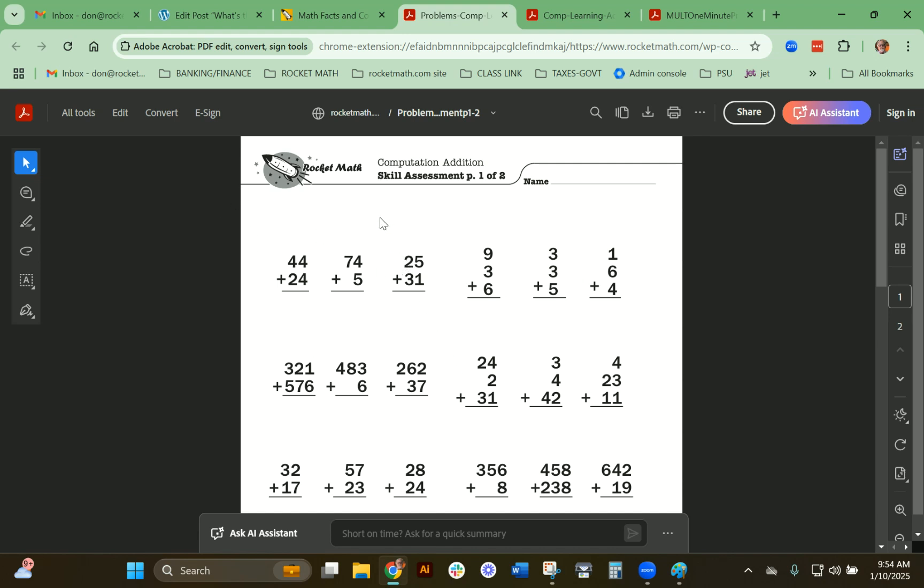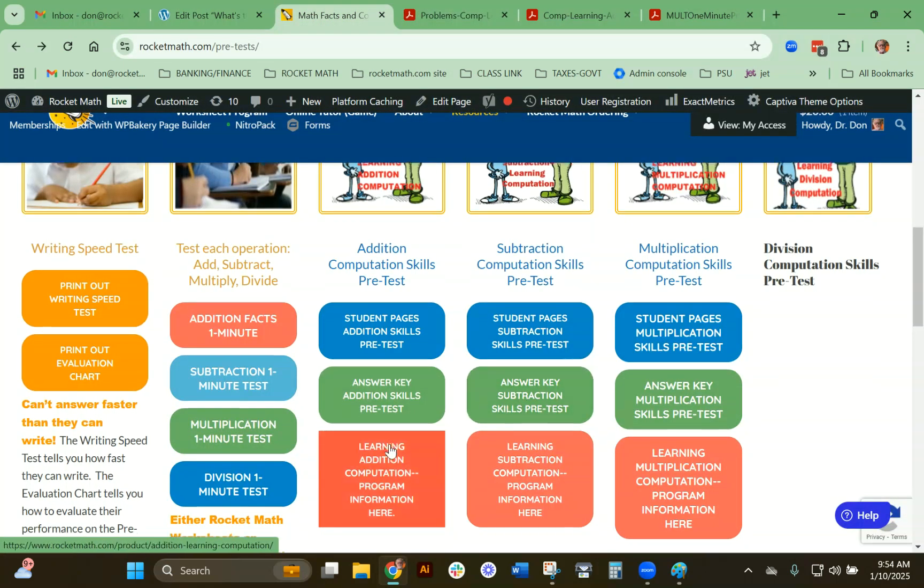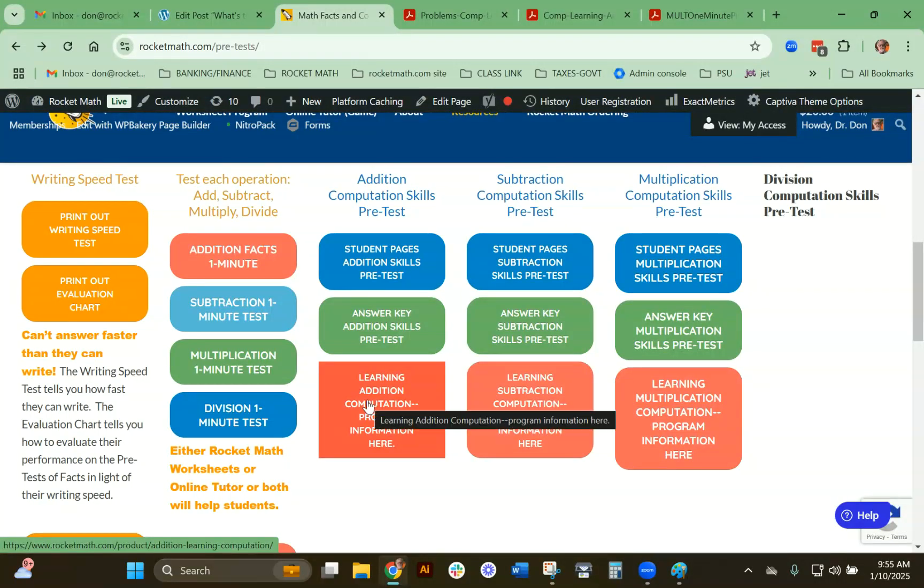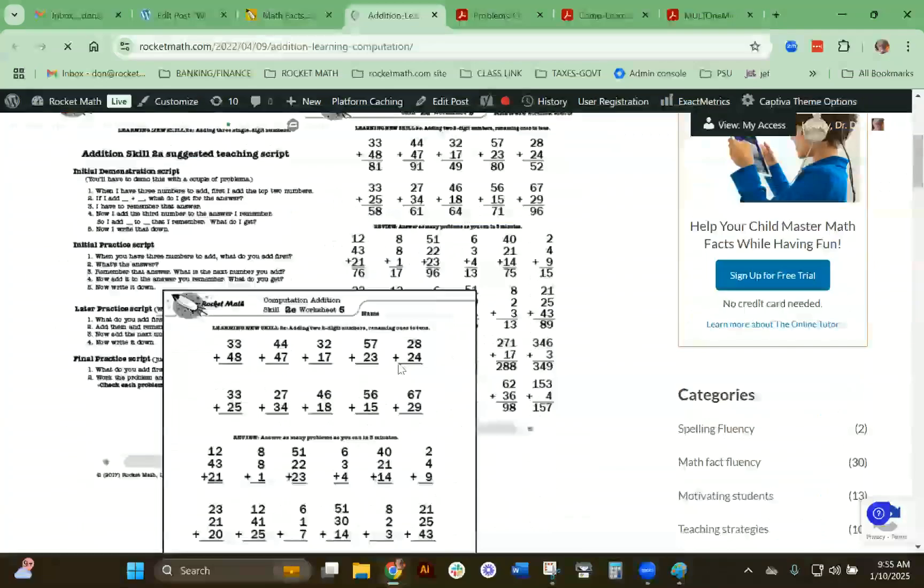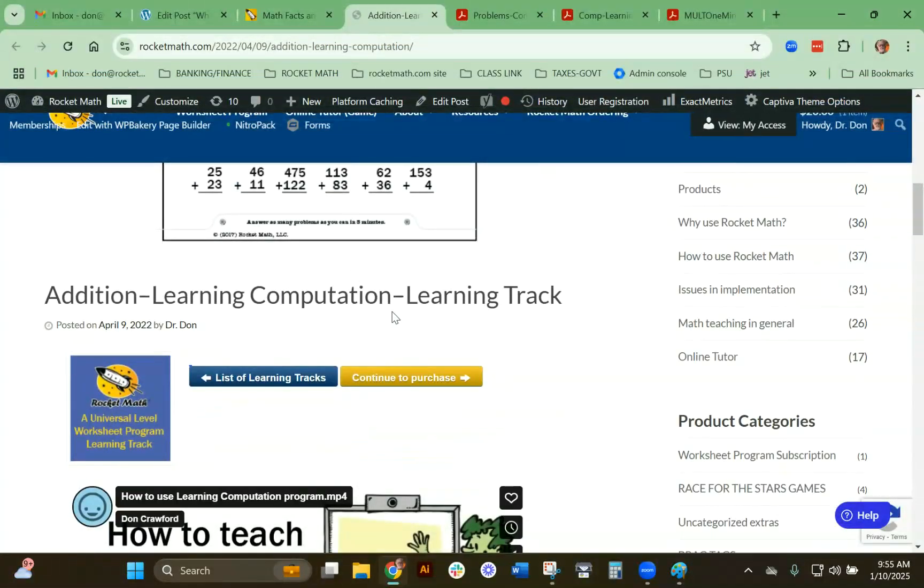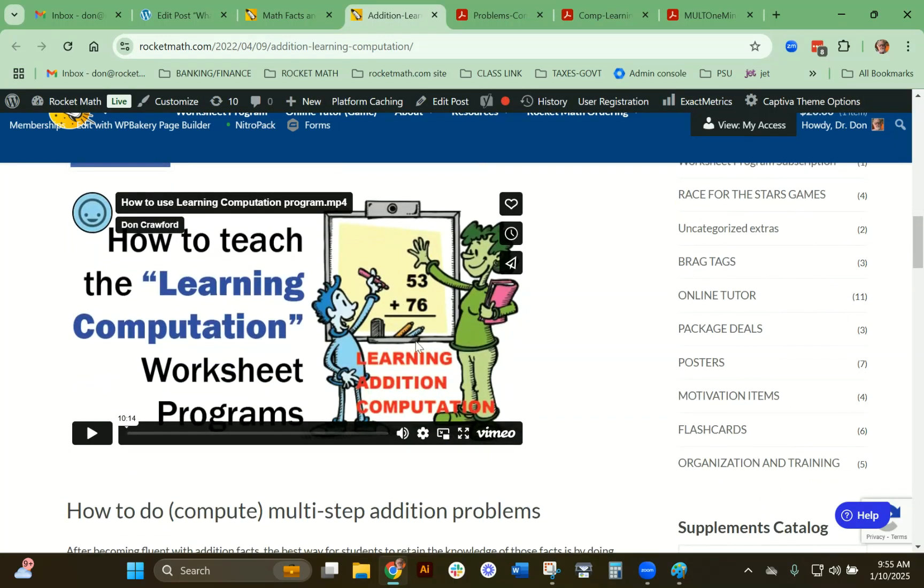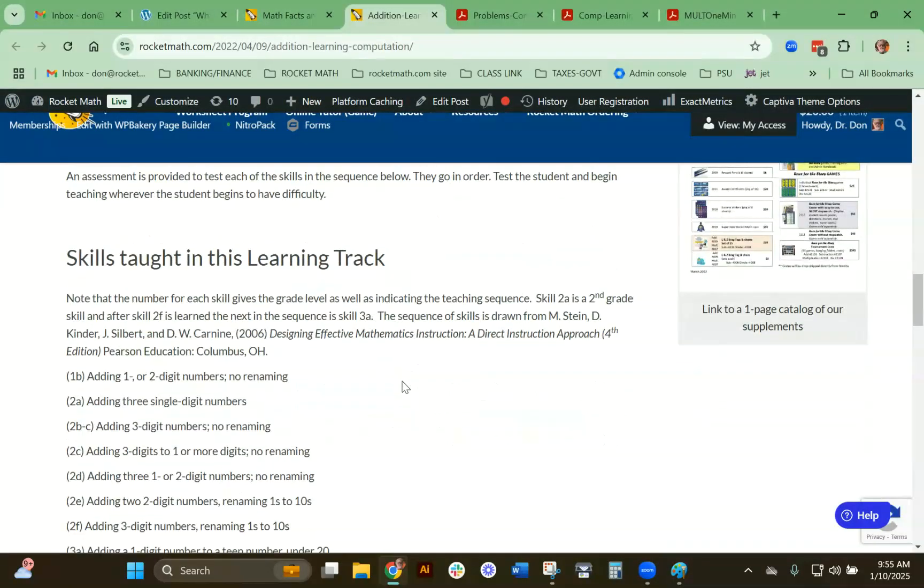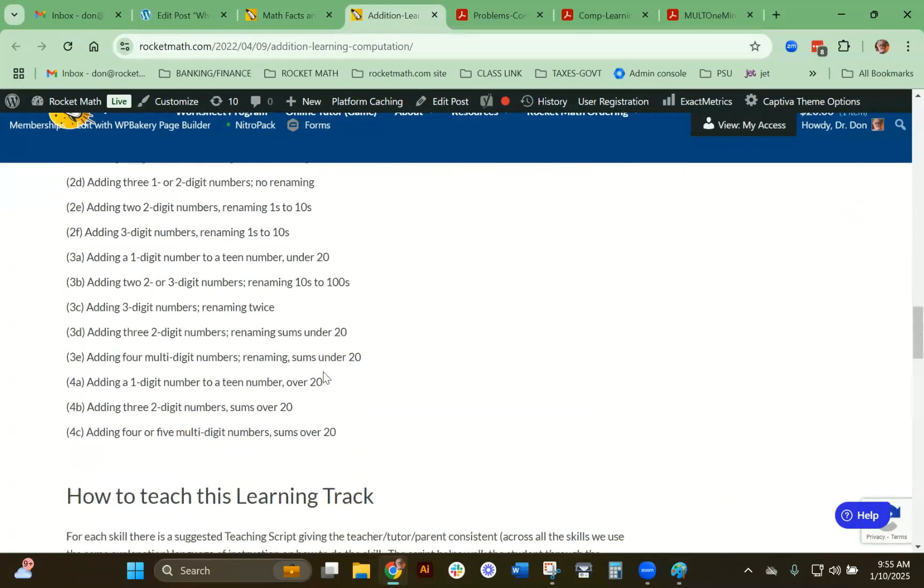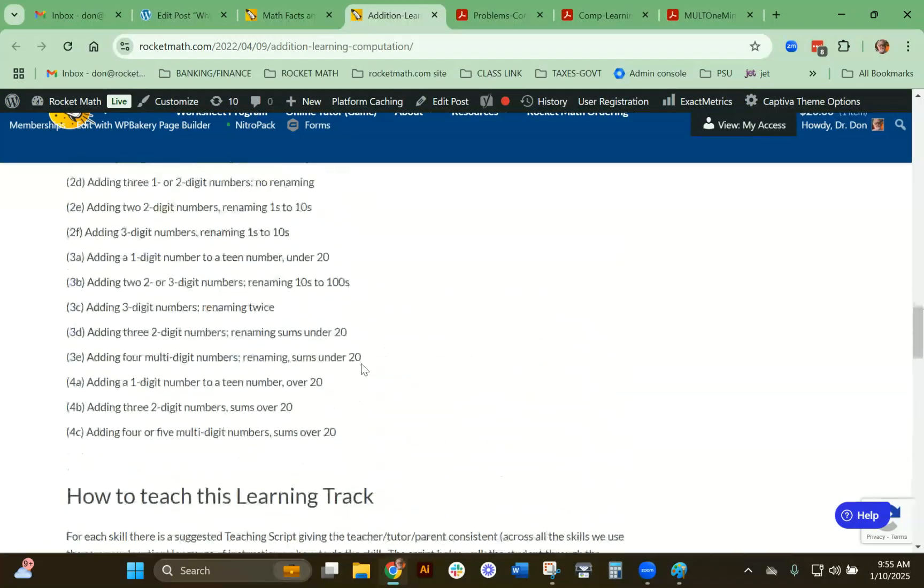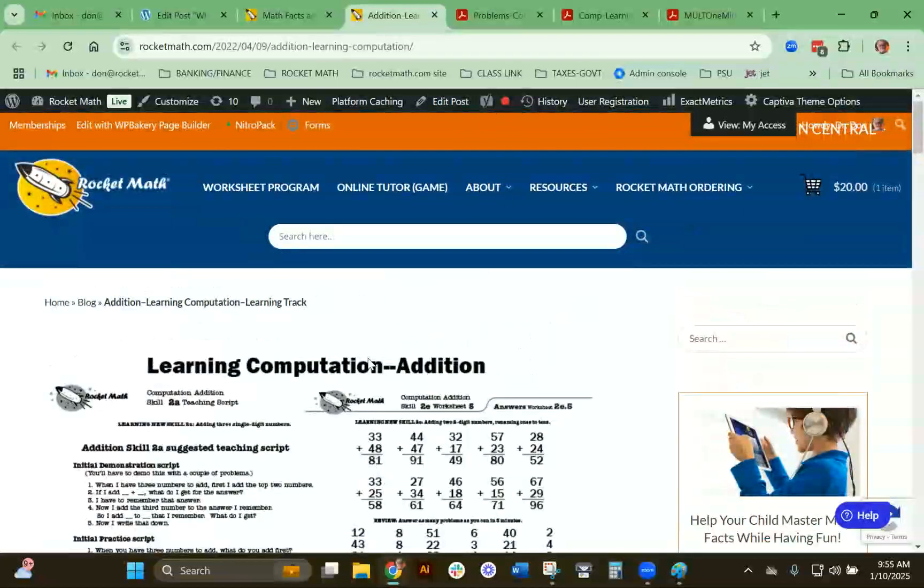All of these skills are available in the computation program. I'll give you some information about what goes on. That is one of the learning tracks in the Rocket Math worksheet program. There's a video here showing you how to teach this, as well as information on where to go and the different skills that are taught in here and how that works. That should be fairly self-explanatory.